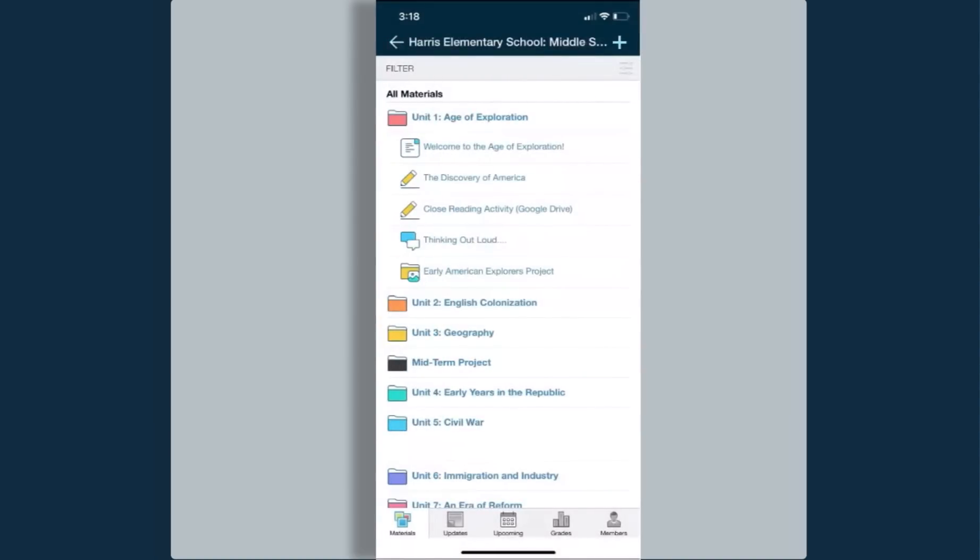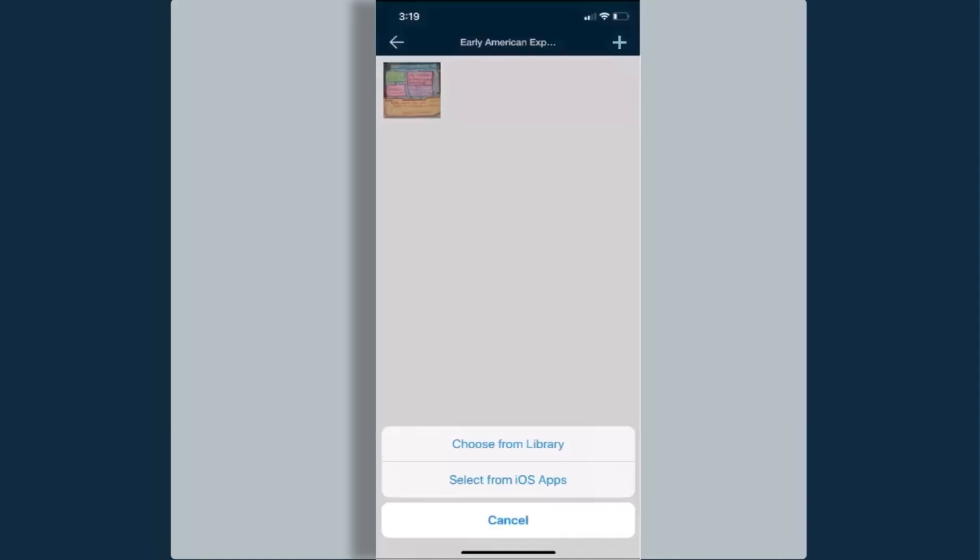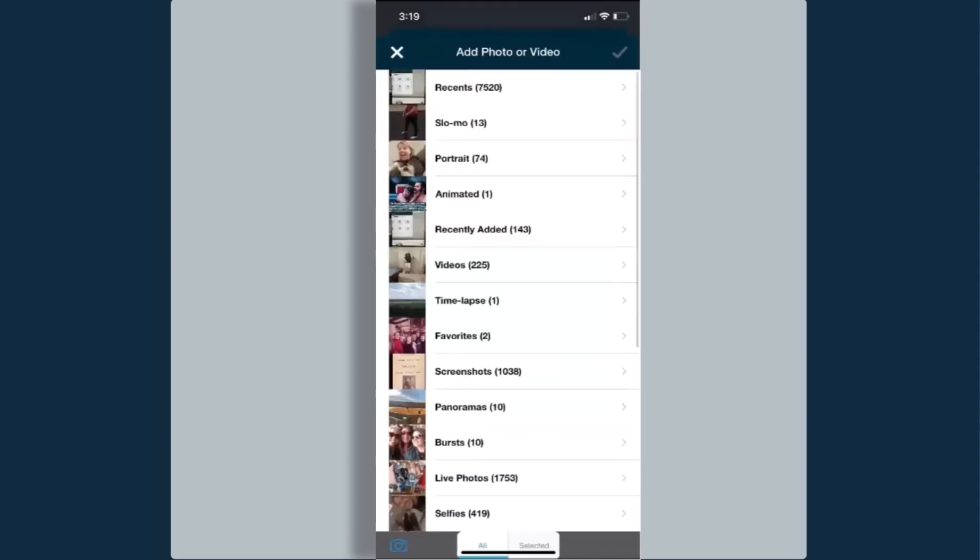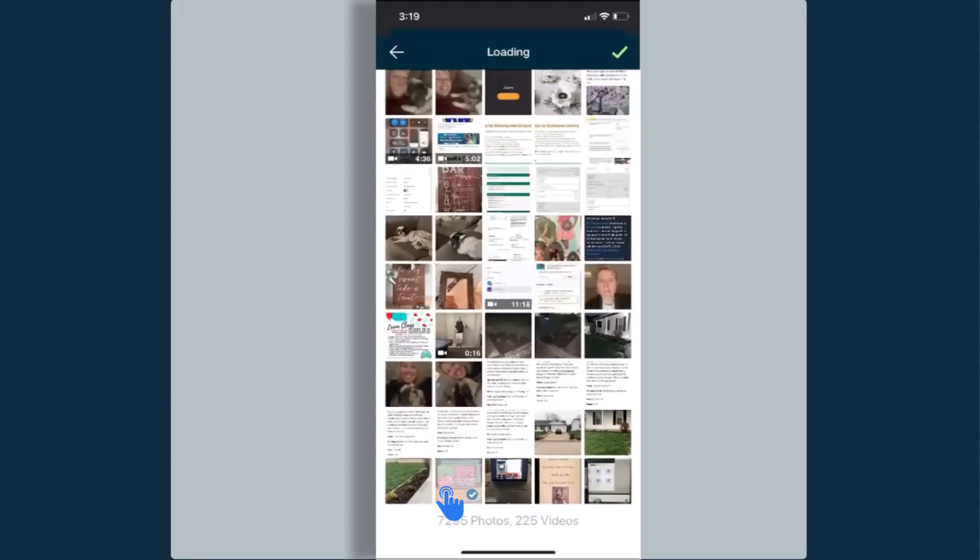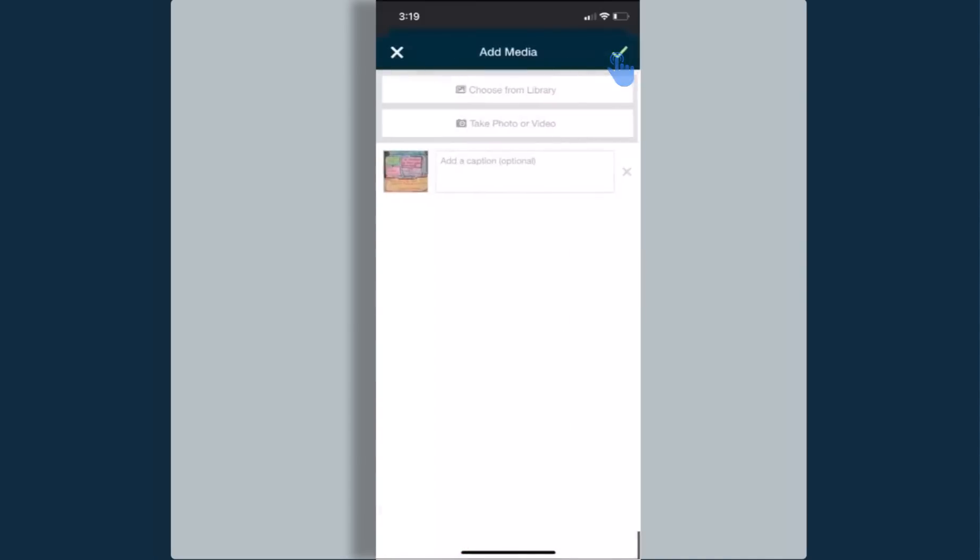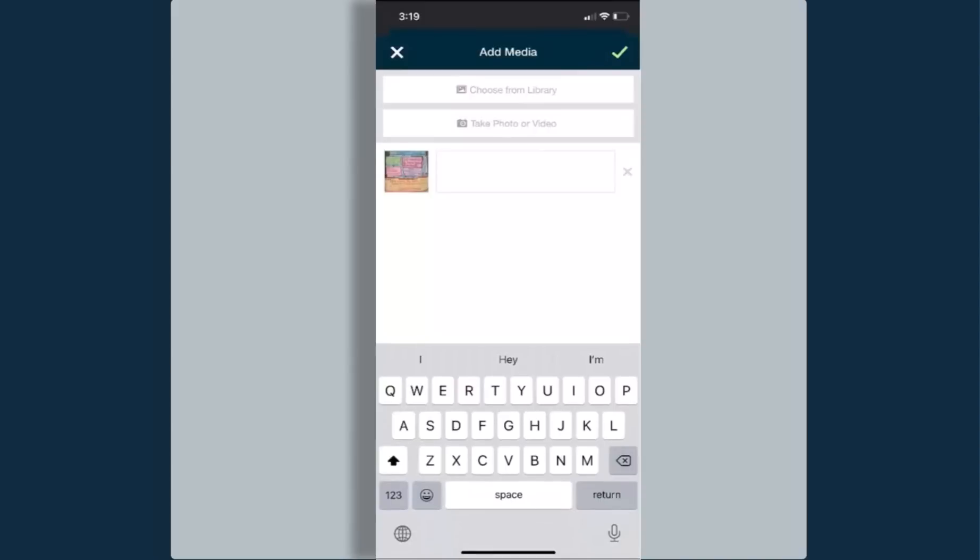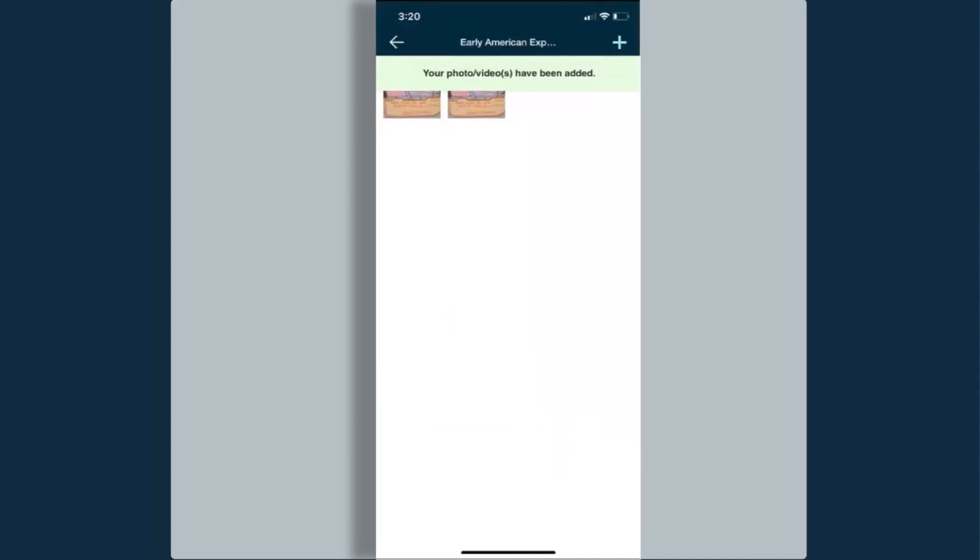When I go back, the last item under my unit one folder is an early American explorers project media album. When I'm ready to upload an image to share with my peers, I can click that plus symbol and it will allow me to choose from libraries or from iOS apps. So if I have created an image in another app on my phone, I can actually go in and grab it if I saved it as an image, and from here I can add a caption to my image. I can also choose another image if I would like to, or take another photo or image with my phone, and I can upload multiple images or videos at one time. When I'm done, I want to select the check mark. My media will be uploaded and my image will appear in the media album.